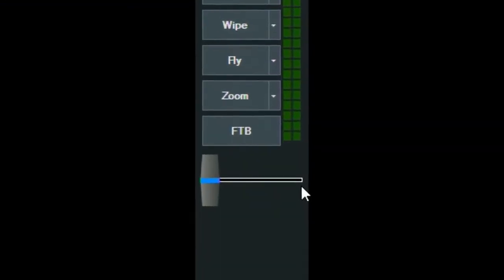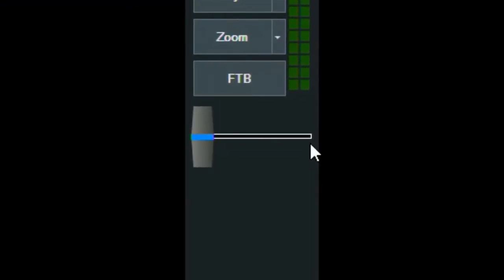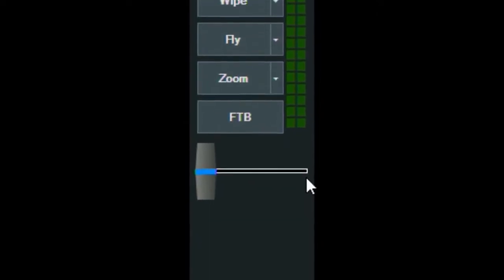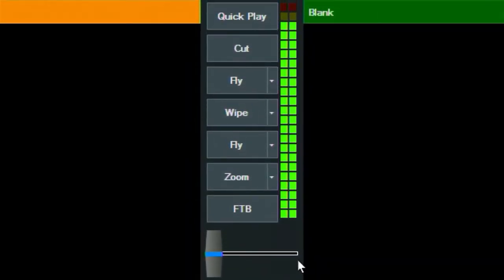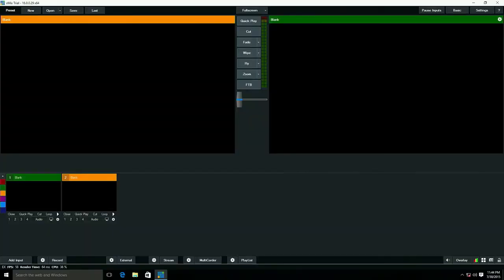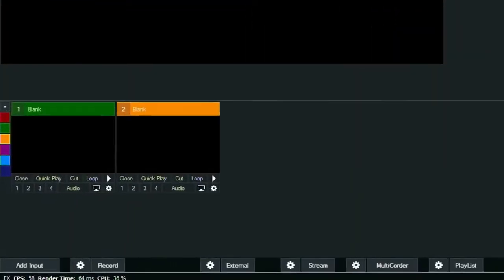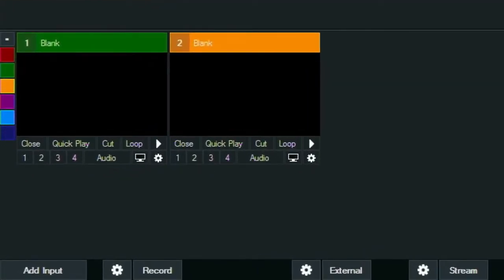Below the transitions is the T-bar. The T-bar allows you to manually transition between the preview and program window by clicking and dragging the T-bar from left to right. Also down the middle of the screen is the master audio level. This is the master volume level for the live output of vMix. Along the bottom of the screen are your inputs. This is where you can add, manage, and organize all of your different input audio and video sources.